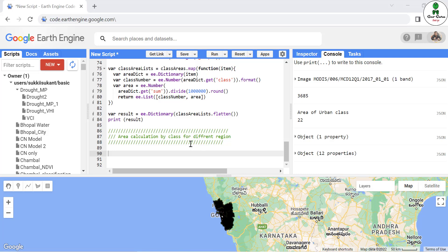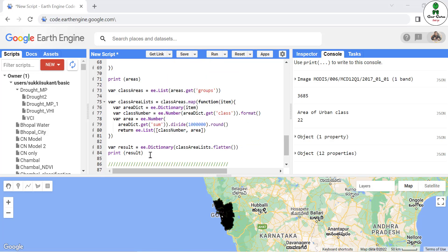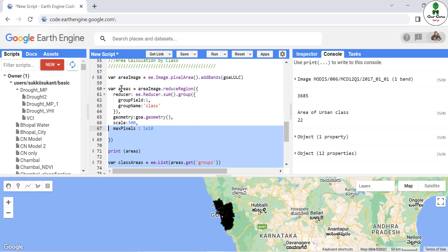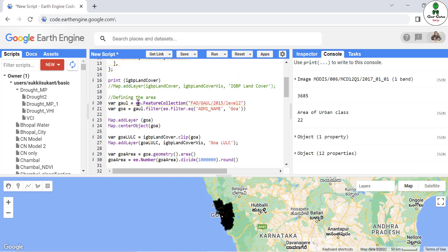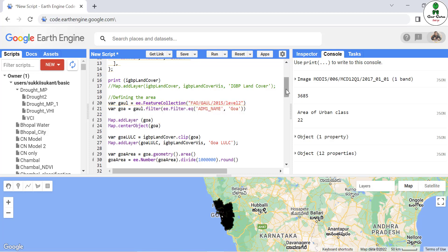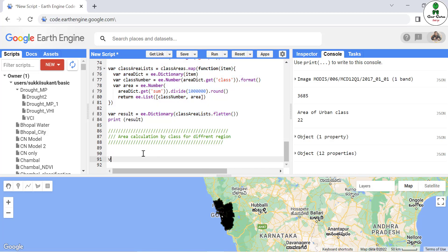For that purpose, we don't need to write the entire thing again and again. We just need to replicate a few lines in a function, and that function will map over the entire feature of a feature collection that we have imported as a shapefile. In this case, we have imported the Goa state boundary using the FAO GAUL boundary. Now we are going to define a new variable with the name `cal_class_area`.